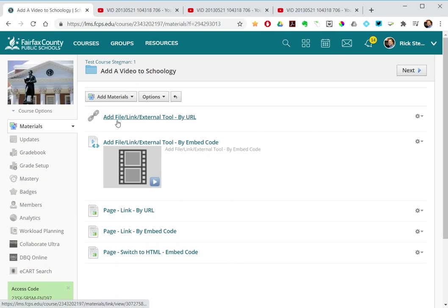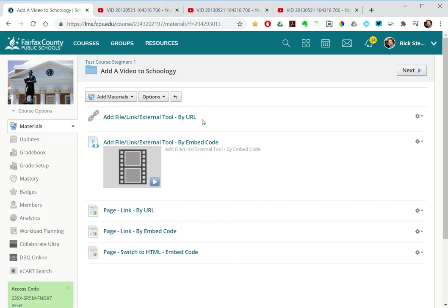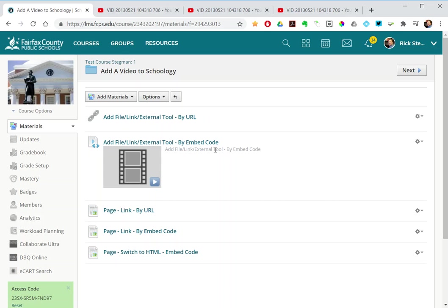One is add file link external tool using the URL, add file link external tool using embed code, and then three using create page: link button at the bottom by URL,